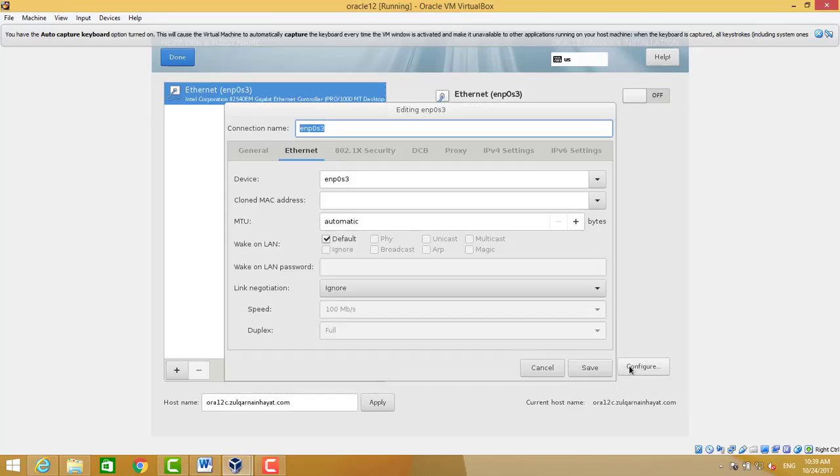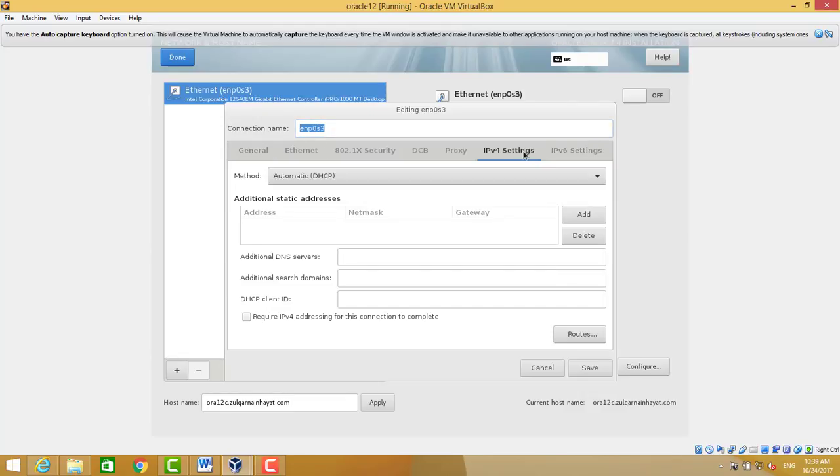Then we will configure the network adapter. We choose IPv4 and select DHCP. It will get IP from DHCP.